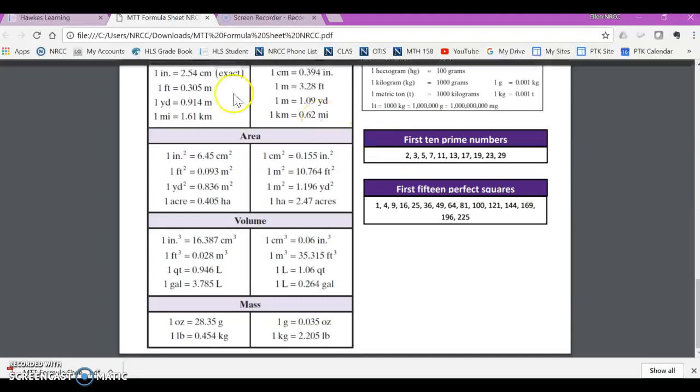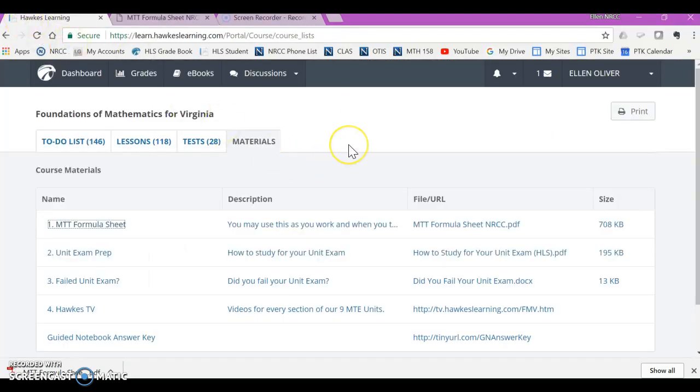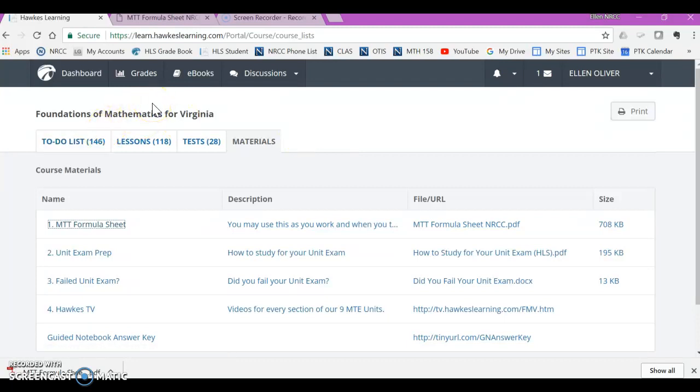We're going to use that and we're also going to use a 20 by 20 multiplication table. If you don't have one, go ahead and Google 20 by 20 multiplication table and print it out. That's what you're going to need for all of Unit 1 because you're not allowed to use a calculator.